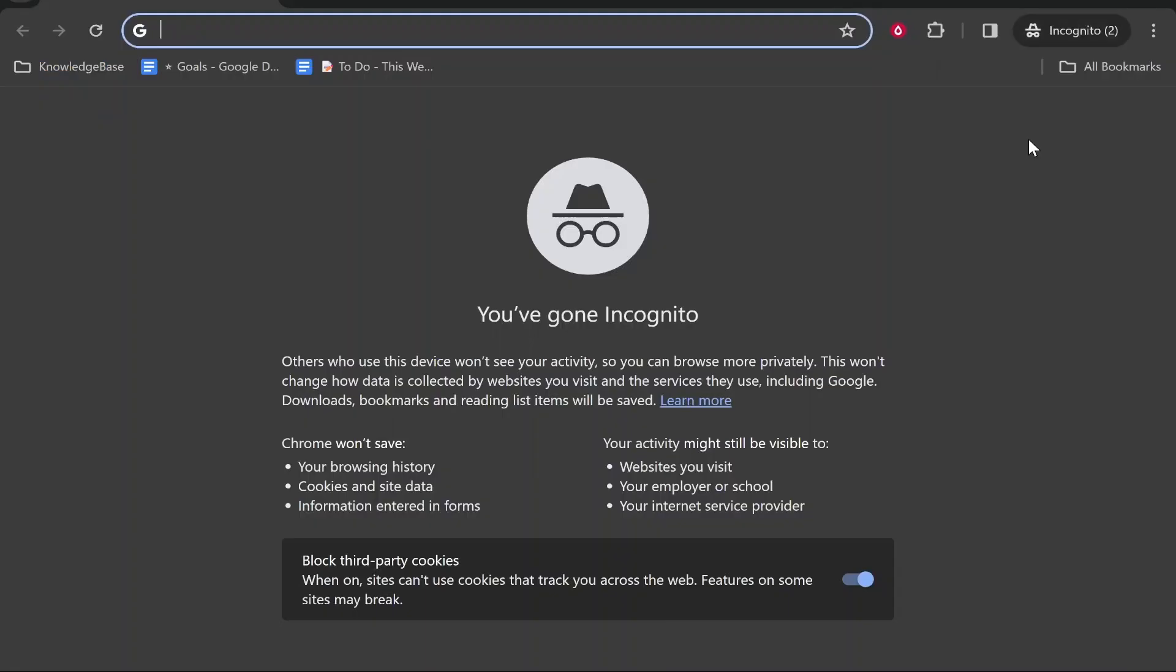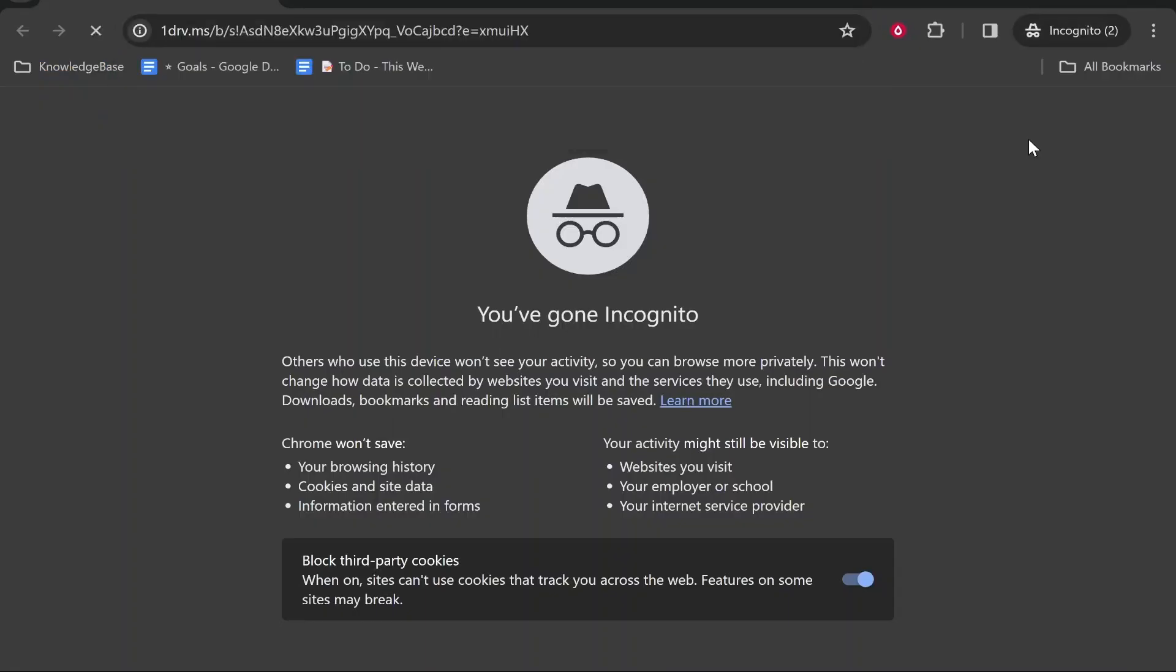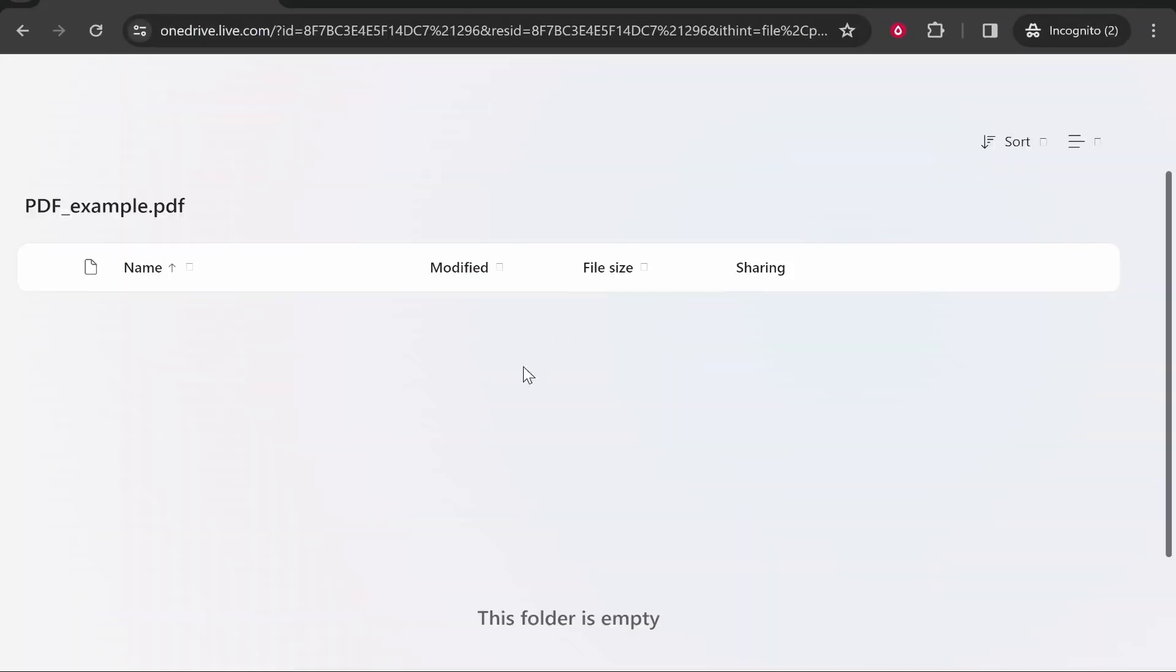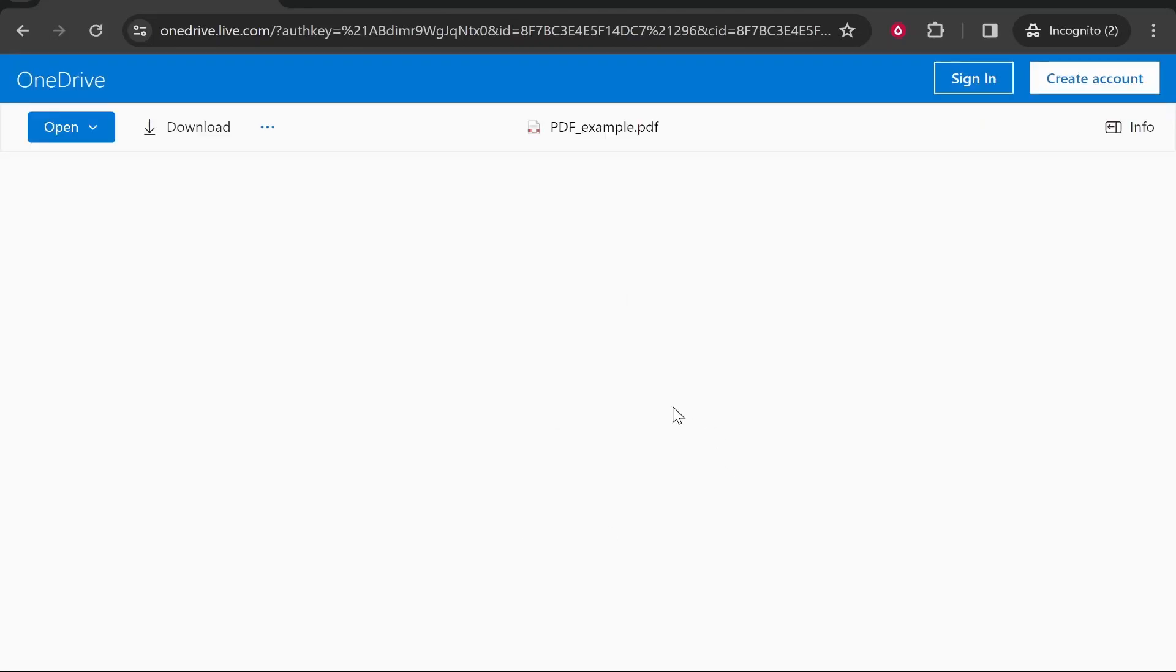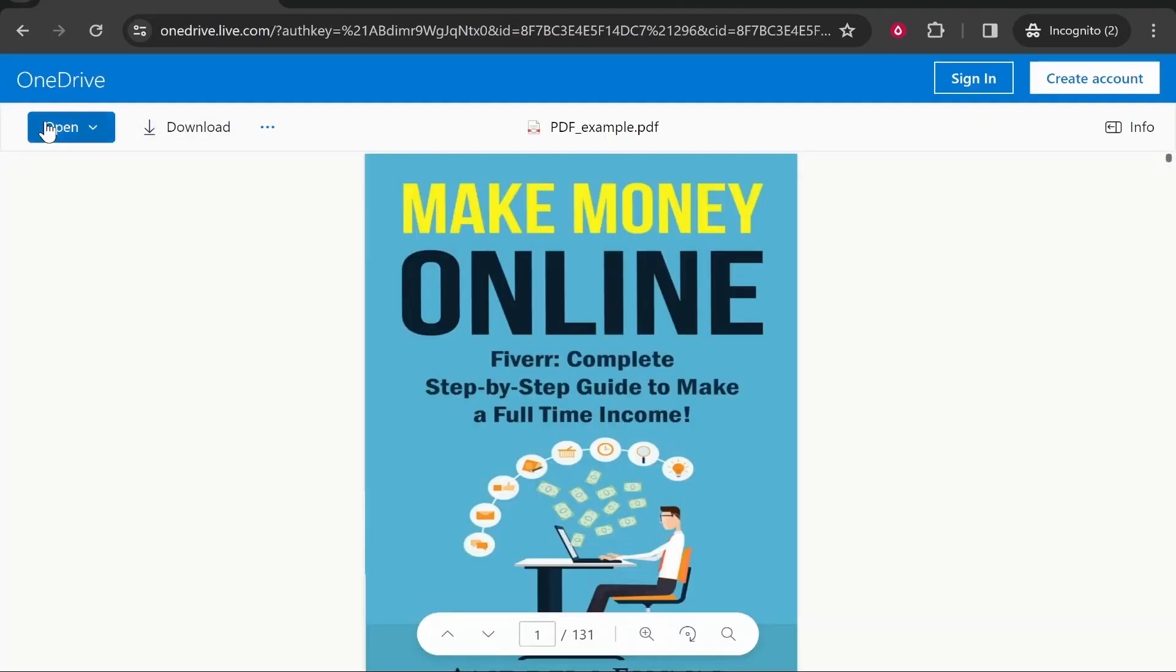When people click on your link it's going to take them to this window and they'll be able to see and download your file. In this case it is the PDF, they could open it or download it.